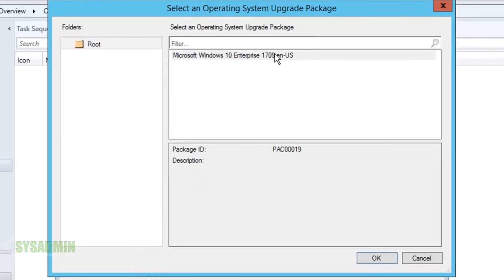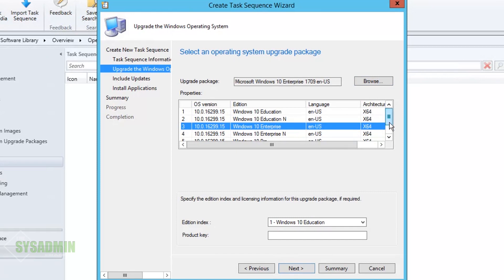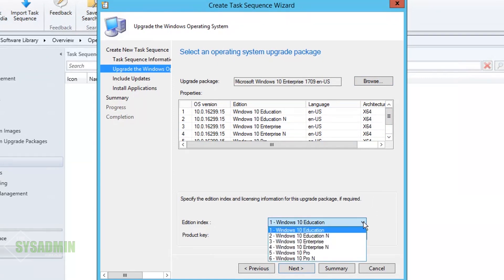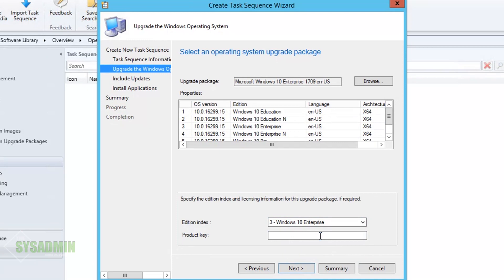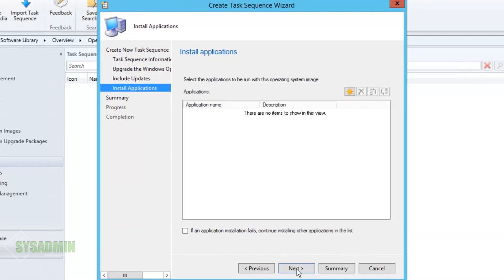Moving on, we'll click the Browse button and select the package we just created. In the properties section you can see all types of Windows 10 versions — Enterprise, Education, Pro. I'm going to select Enterprise since that's what I'm using in my lab. If you have a product key, now is the time to enter it. For software updates, since I'm using SCCM to deploy updates to my clients, I'll choose 'Do not install software updates at this time.'